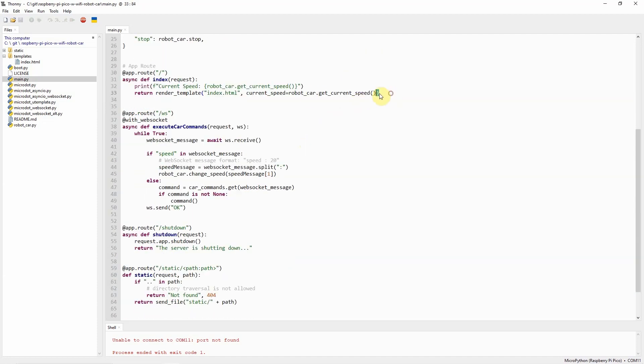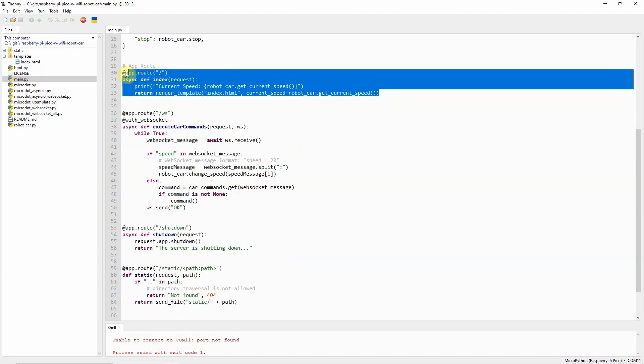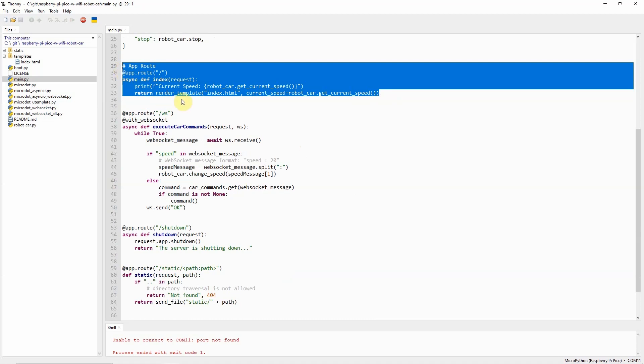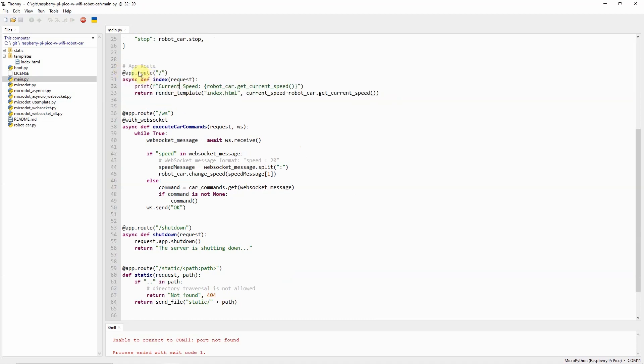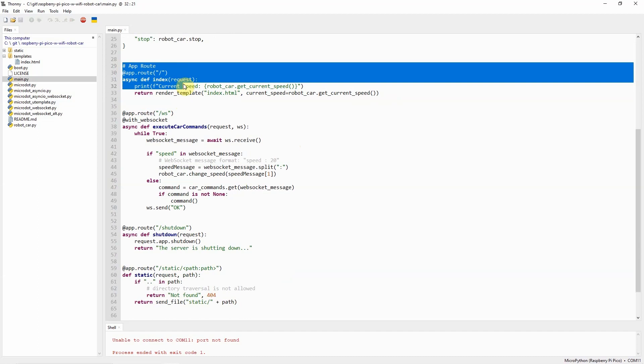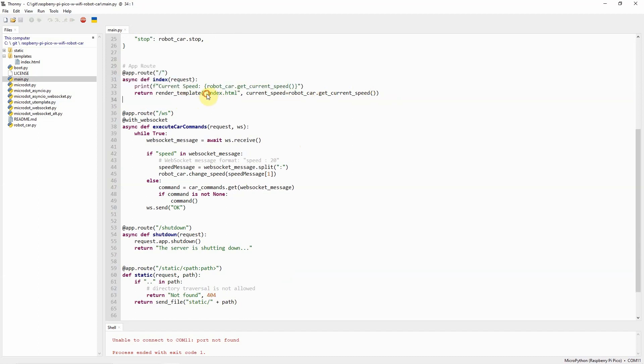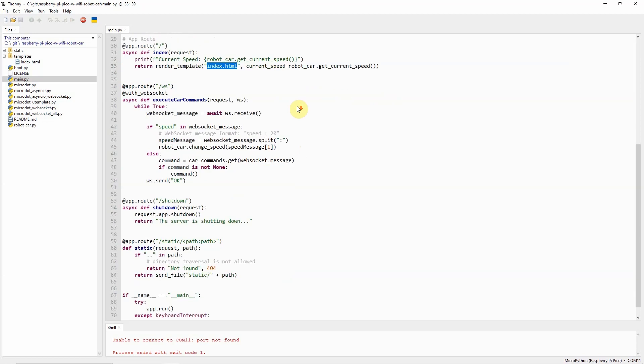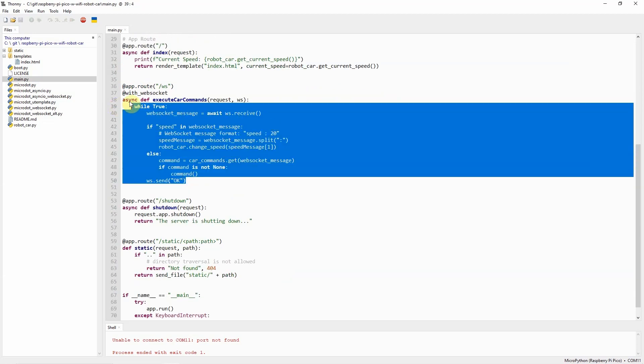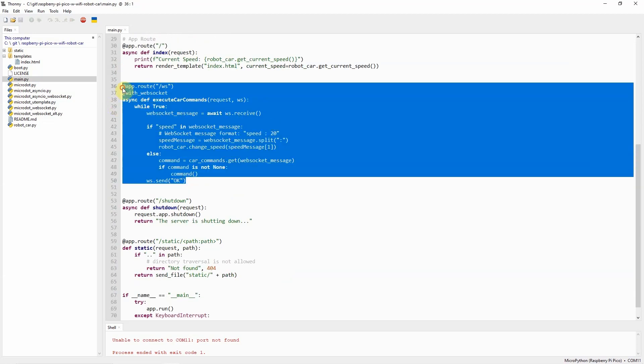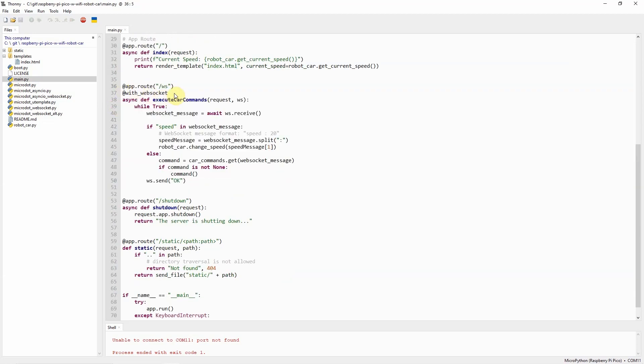These are routes that I am using to serve the web application. In the index route that I have here in my MicroDot, I'm just sending the index.html here, which is the web application that I use where I have created the D-pad controller.